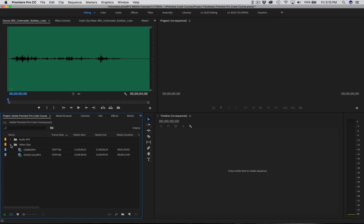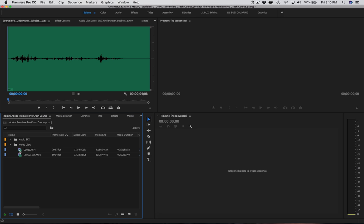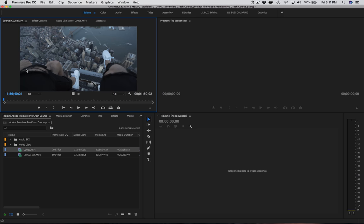I usually work with audio first, but for this video I'm going to work with video. You can just drag and drop your clips into the timeline, but that kind of defeats the purpose of the source monitor, which I really like using. What you're going to do is double-click on a clip and it's going to pop open in the source monitor. The purpose of the source monitor is so you can select the best part of each clip and bring it into your editing sequence. This saves time and keeps your sequence clean — you only bring in the best stuff so you're not dealing with material you're going to cut out.